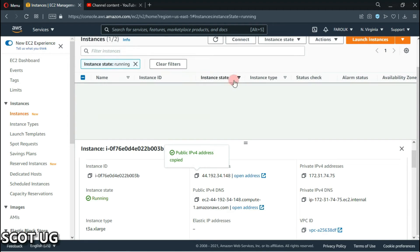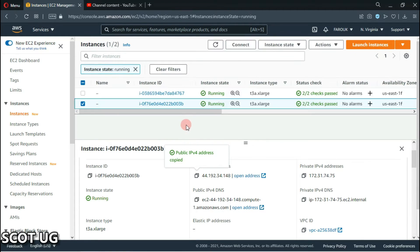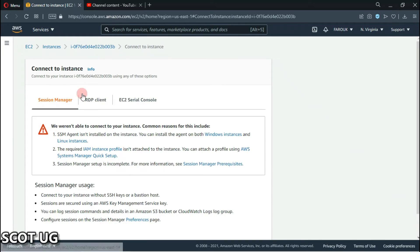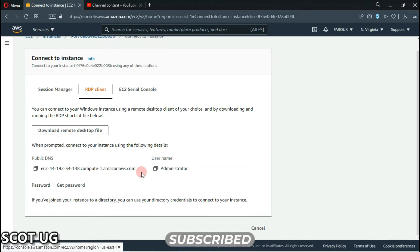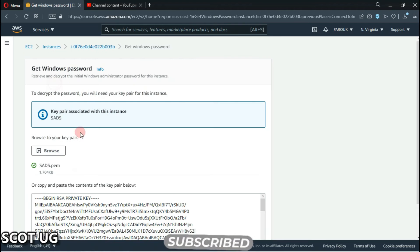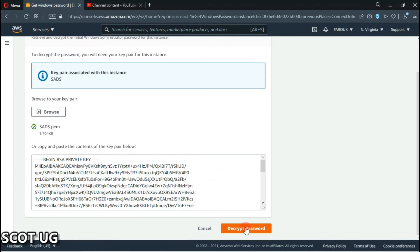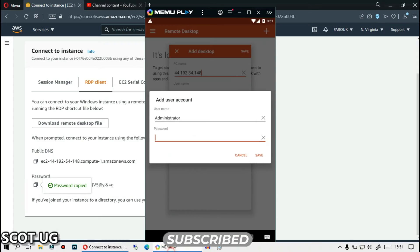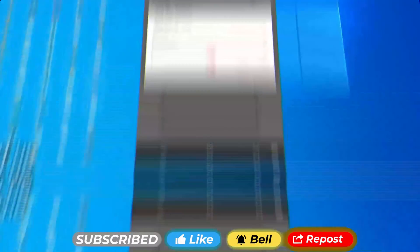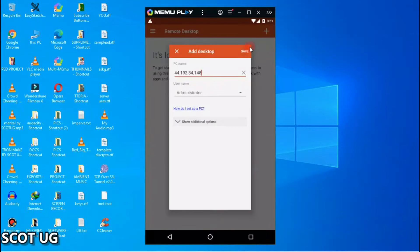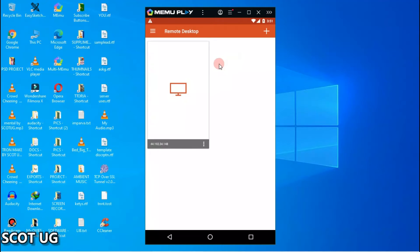Then we have to paste our password. My provider encrypts the passwords, so I need to first decrypt them. Some other providers don't include passwords — they just let you choose your own password. But here I have to first decrypt the password, and that's what I'm going to do. Let me paste my password and then click Save.